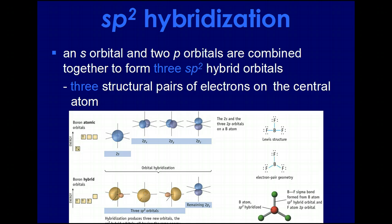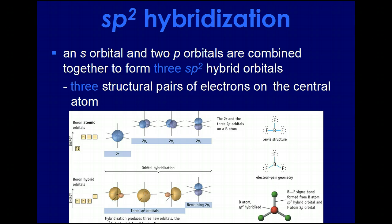When we have sp2 hybridization, we're only showing three pairs of electrons. When you have something like boron, it's pretty standard to have less than four. You will sometimes see this with a multiple-bonded atom, because the double bond is not going into the hybridized orbitals — it's going into the p orbitals that are found above and below the axis.